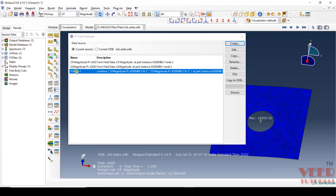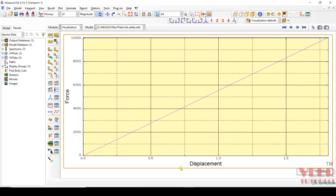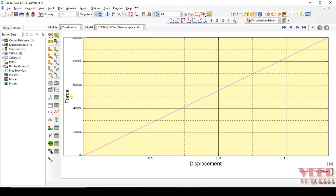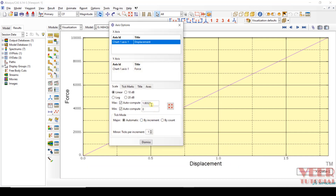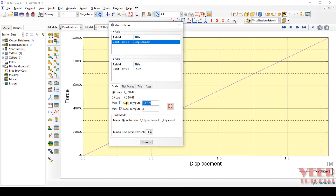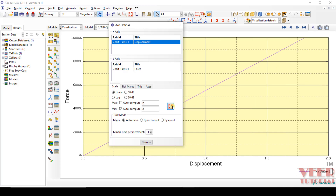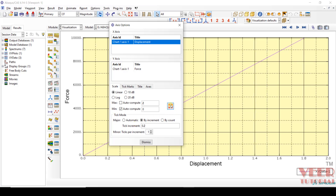You will see a new XY data point. We can change the name by going to Rename. Now click Plot, then Dismiss. You can see it is displacement with respect to force. We can change the settings — you can see displacement is not proper on the horizontal axis. Make a double-click, and for the displacement let's say I want to change the maximum to 2 and fit. I want to increase the increment — let's say this is 0.2, then Fit. In this way we can change the settings as we want. Click Dismiss.